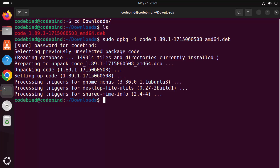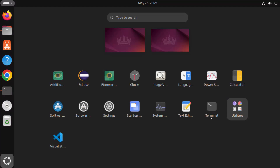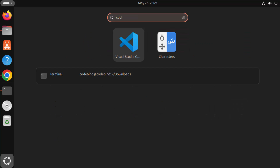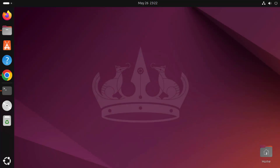To verify that Visual Studio Code is installed, minimize the terminal and go to the Apps section by clicking the Show Apps icon. You can see the Visual Studio Code icon there. You can also search for 'code' and the Visual Studio Code option will appear.